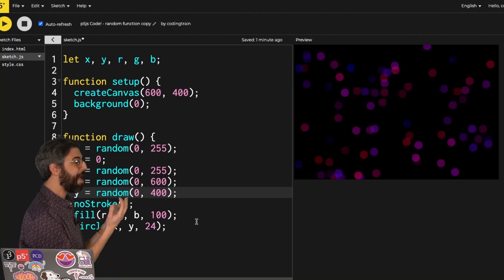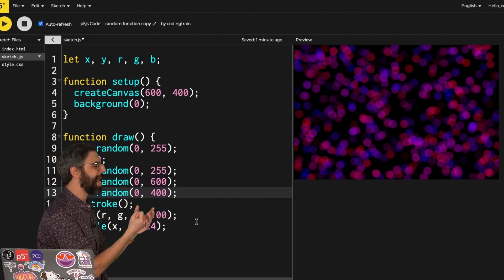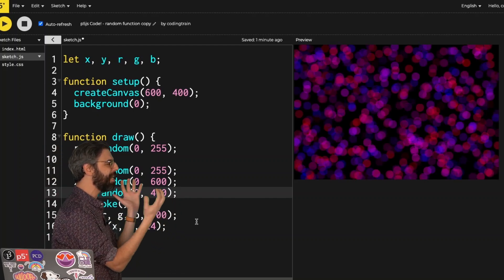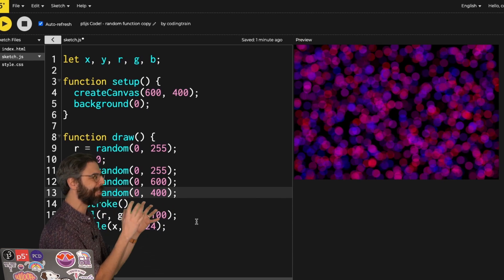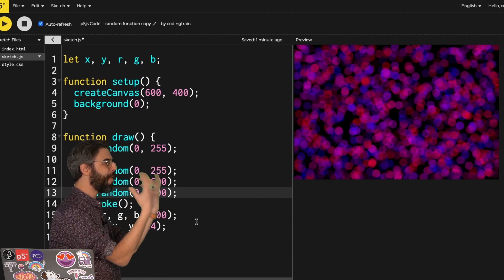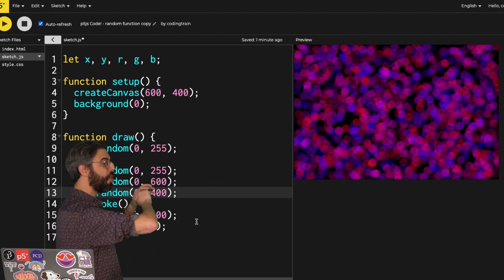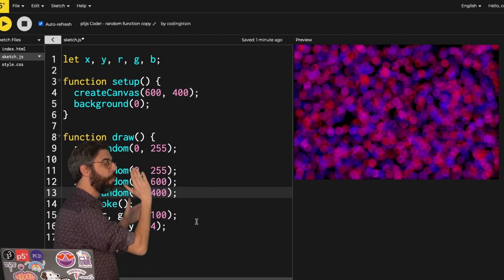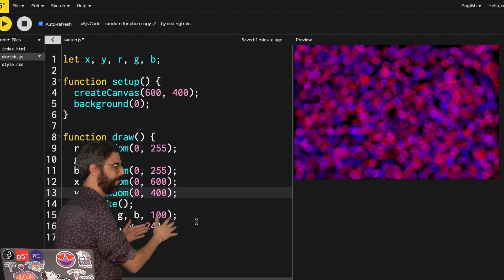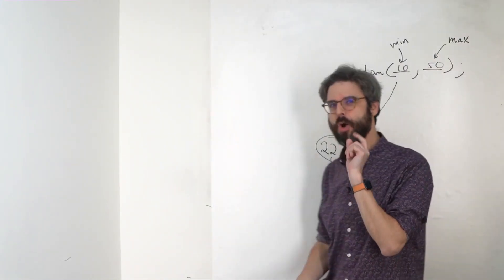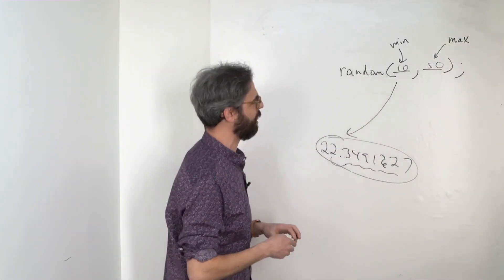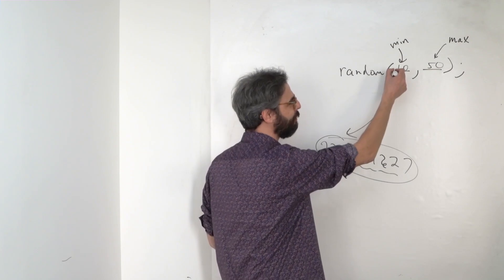Now I have almost this pointillist-like effect, where I'm getting a variety of red, bluish, pinkish, purplish circles over and over again anywhere in the canvas, all layering on top of each other, one per frame. This is also a spot for me to note something about the random function.